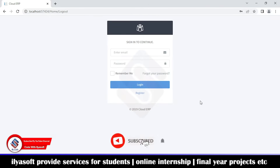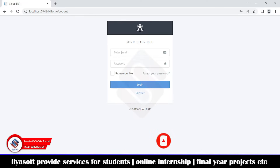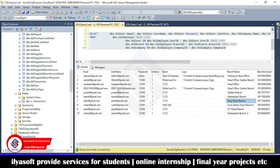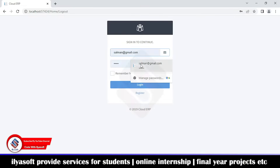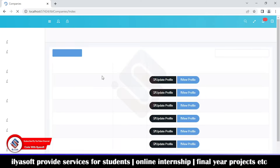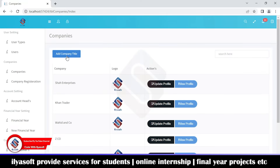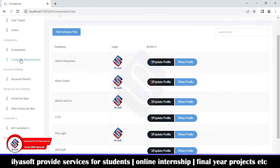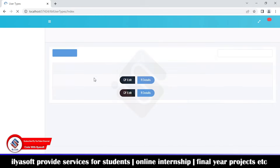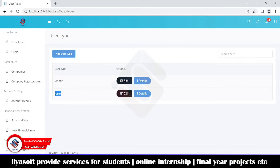In this video we are going to discuss the features of the ERP system. We go to the server and start with the admin account. Here I have the admin account of Salman — this is the email of Salman and the password is 'admin'. I'm going to log in. This system has two types of users: admin and user.